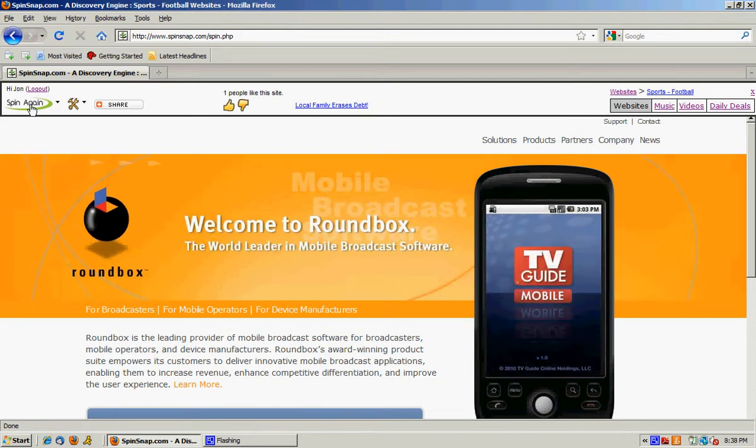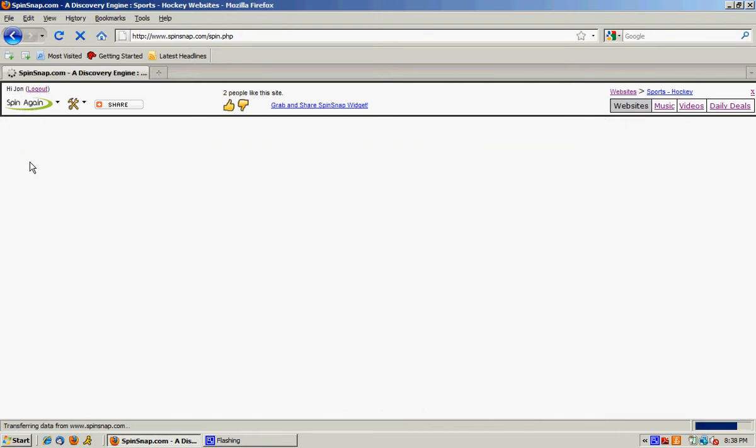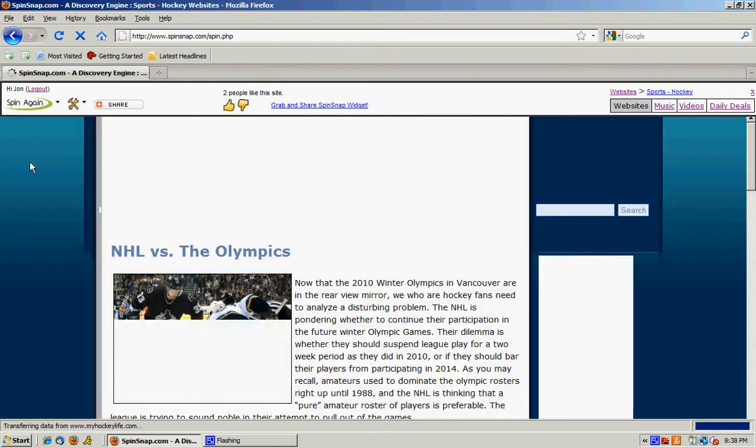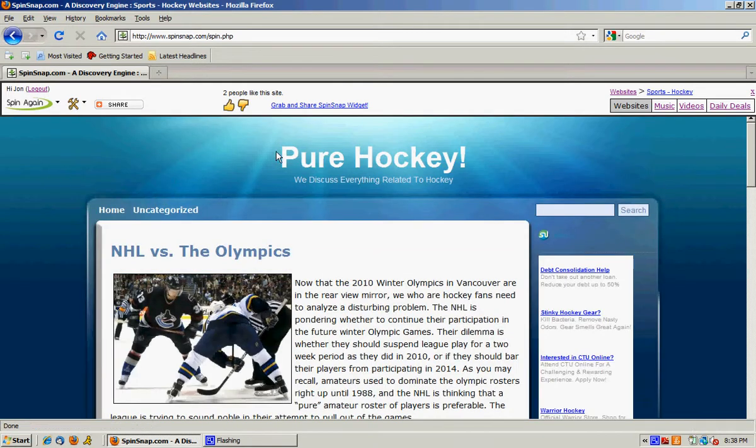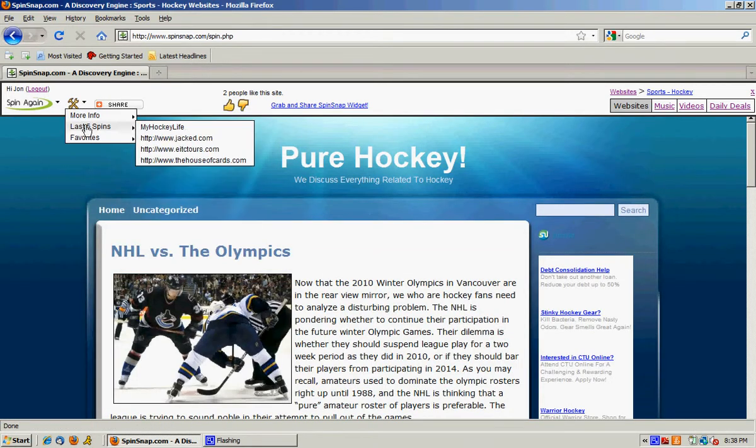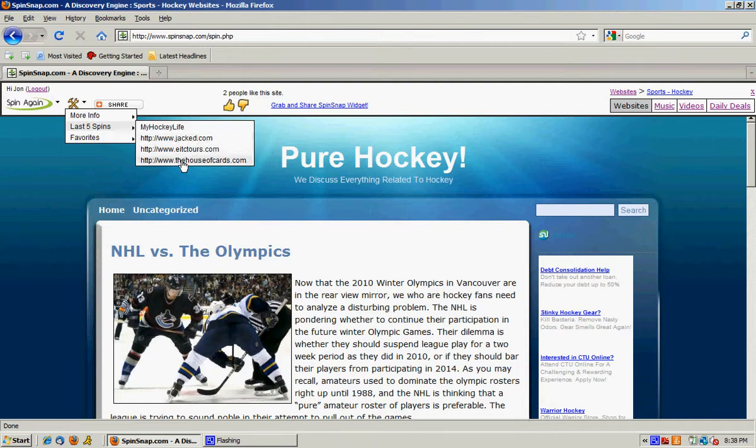This is called Round Box and one more. This is Pure Hockey. Okay, so My Hockey Life, Round Box, that was jacked. And these are the other two that we saw earlier.